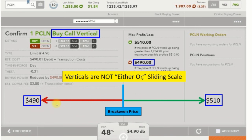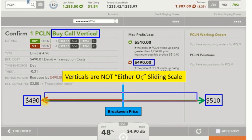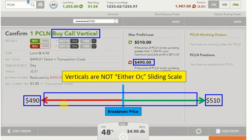If you add up the potential total loss and the potential total gain, it always has to equal the difference in the strikes. Somewhere in this range is where we'll end up at the end of this trade — somewhere on this profit and loss scale. It might be breakeven, making nothing and losing nothing. But worst case we lose what we paid, $490, and best case we make $510. That's how we look at profits and losses for buying verticals.